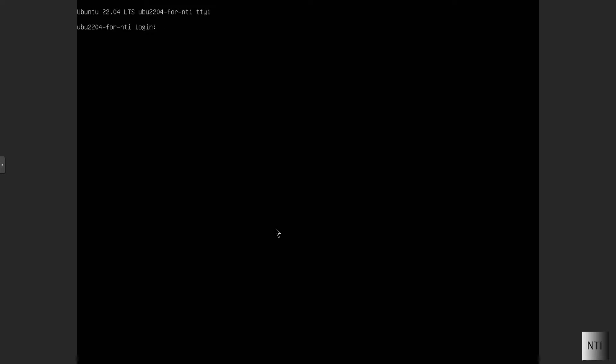Hello guys, welcome to Nerds Tech Info. So today I'm going to be teaching you how to enable SSH for root on Ubuntu 22.04. So without further ado, let's begin this tutorial.